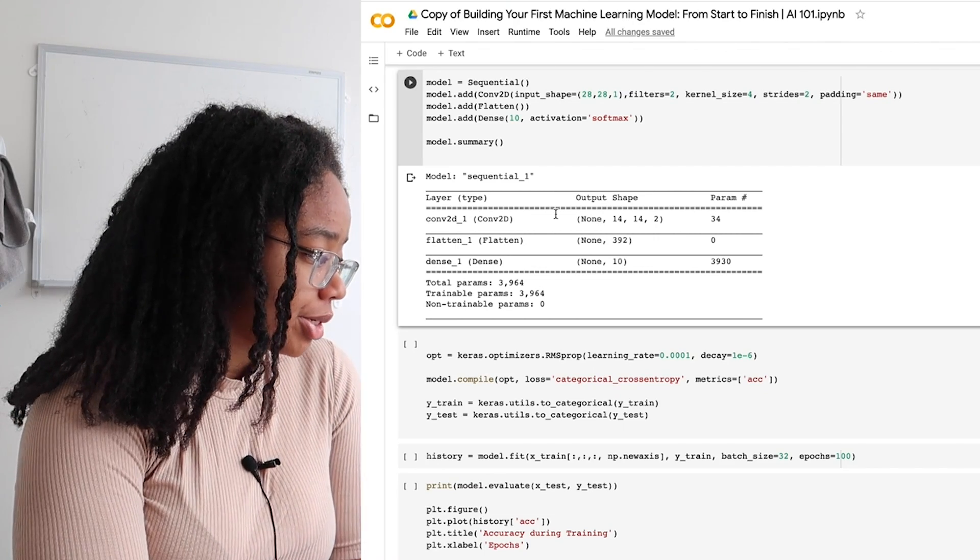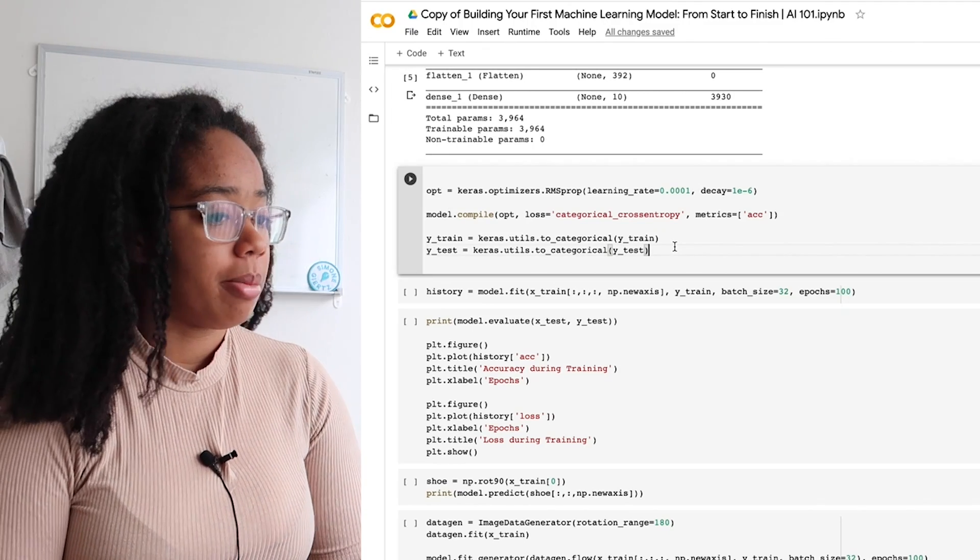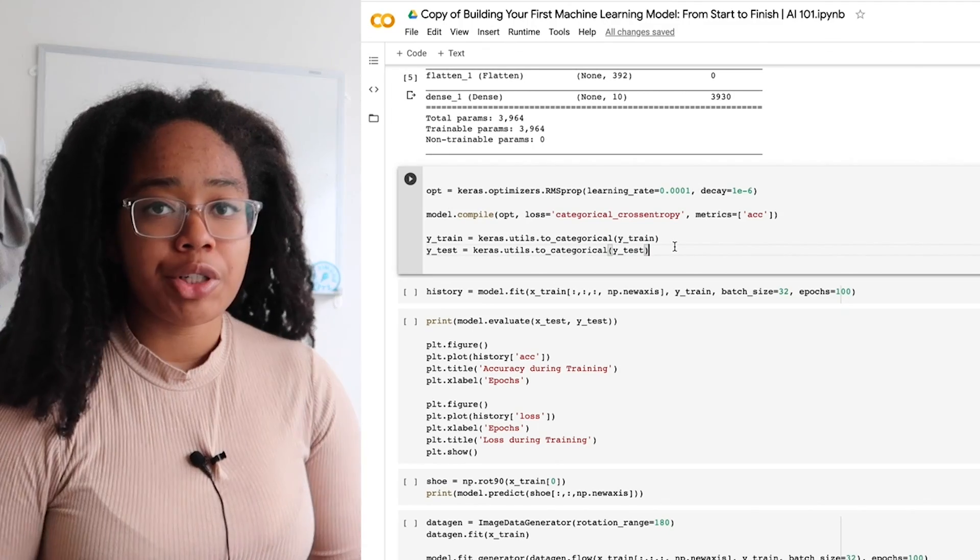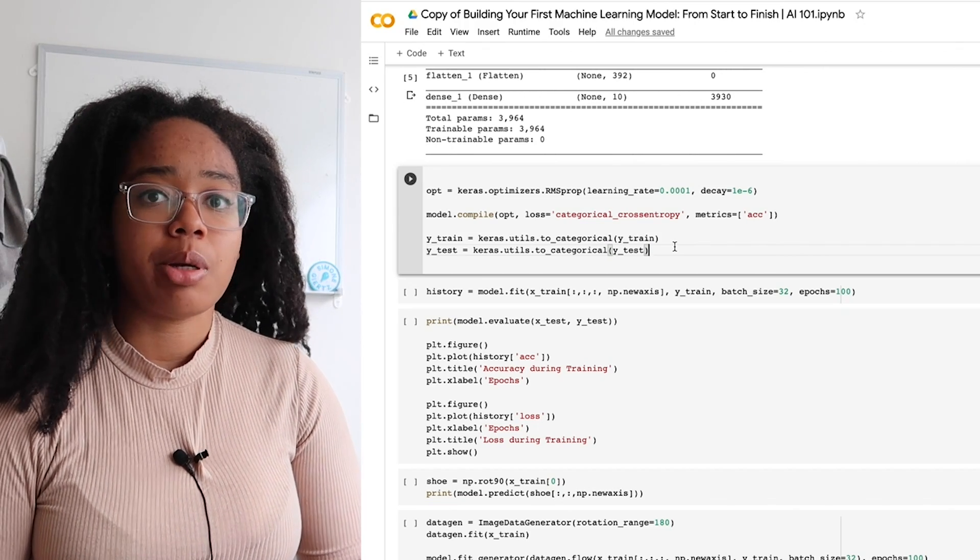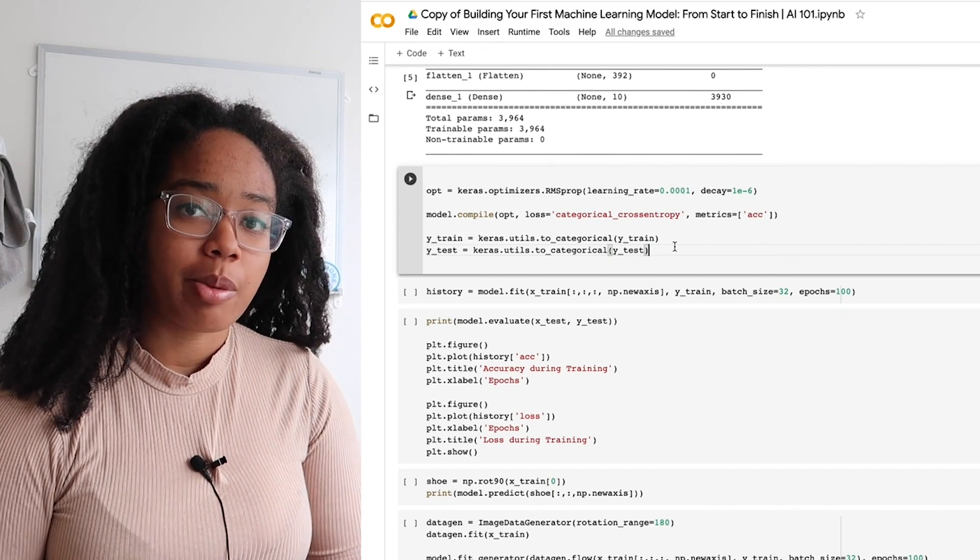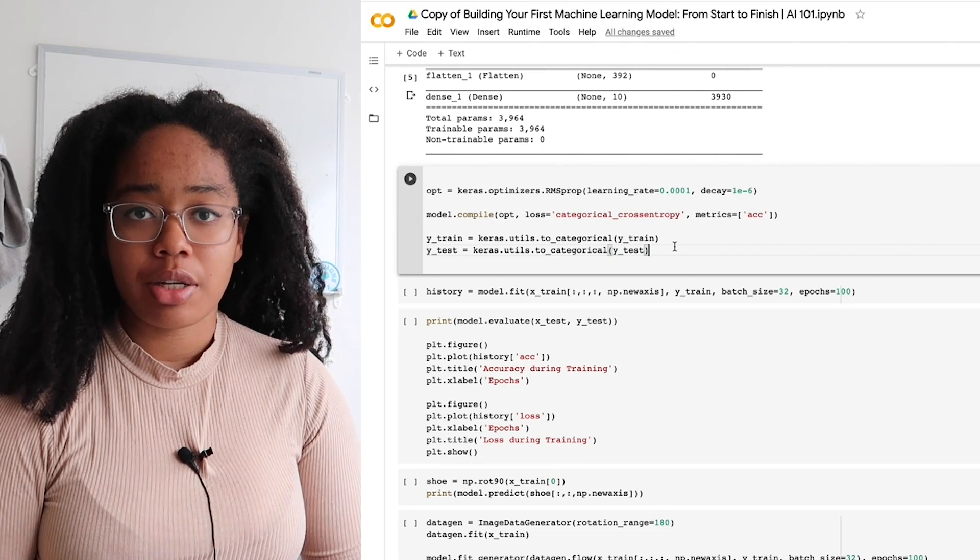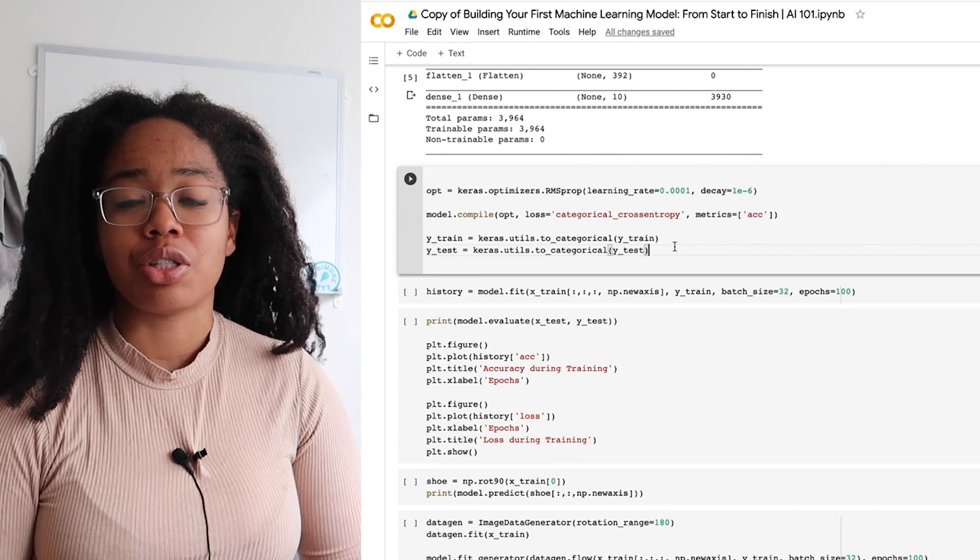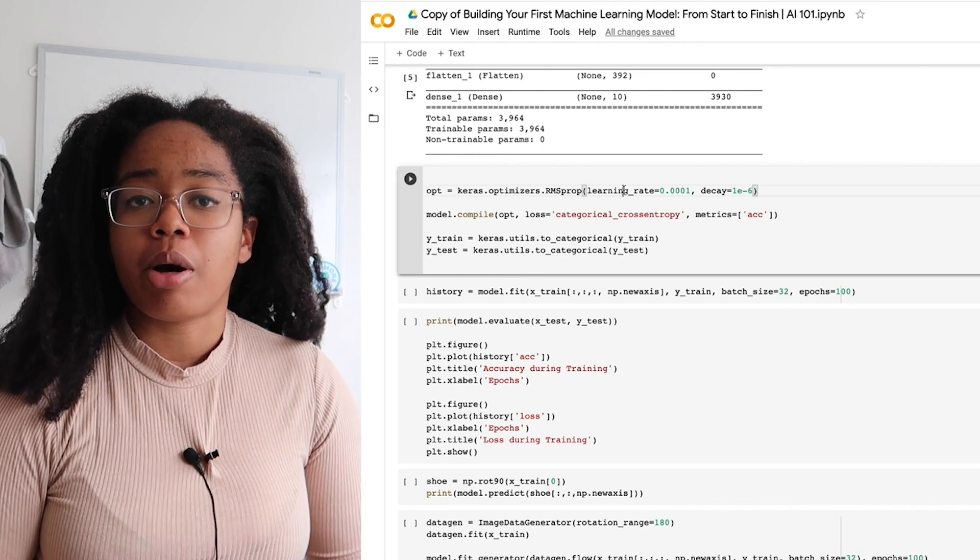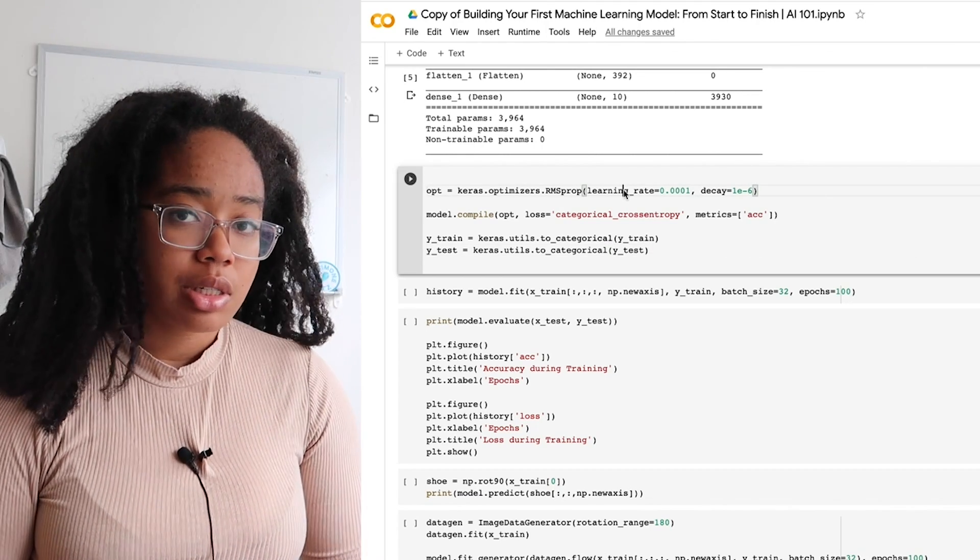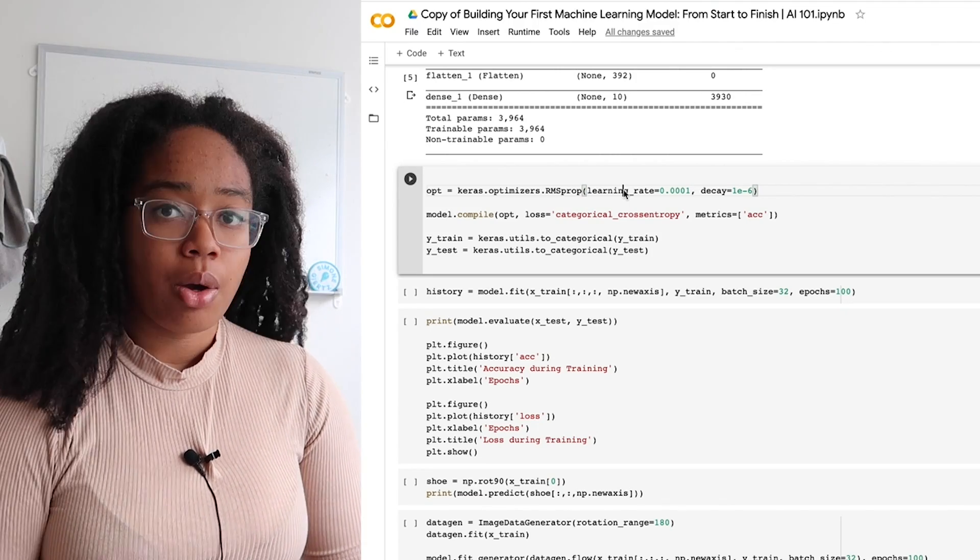First, we need an optimizer. For this problem, we're going to use an RMS prop optimizer. I'm not going to get too far into the details of what this is doing, but in short, optimizers update the weights of our filters to minimize usually the loss function. Because of that, we also need to give our model a loss function. For this, we're going to use the cross entropy function, which basically tests whether the distribution of our actual dataset matches the distribution of our predictions. Finally, we tell our model what metrics we'd like to track. For simplicity's sake, we're only going to track accuracy. Loss is automatically tracked by the model.